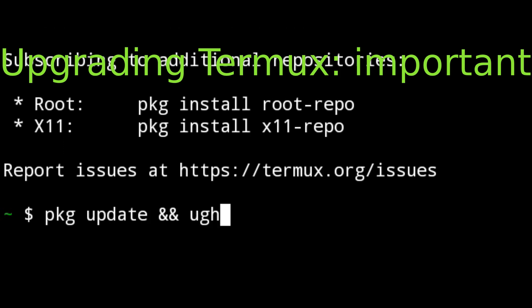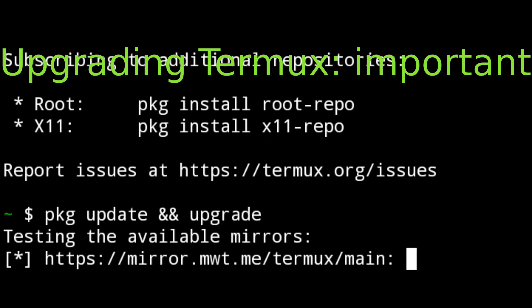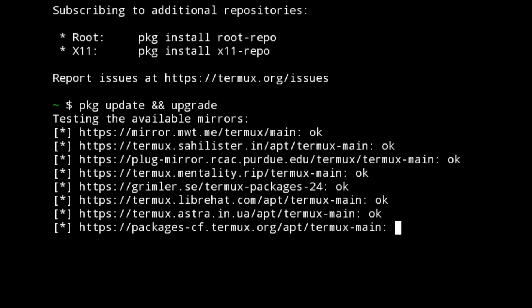We just need to type pkg update and upgrade. This will check for new updates in the repositories, that is the mirrors. It's trying to update and see whether there's a new advanced feature.